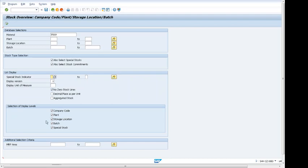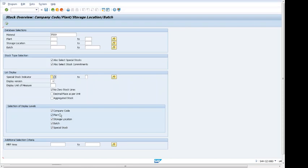If a company code is marked, it means that stock will display at the company code level and it will display company code, plant, storage location, batch if they are activated. We can also see MRP area. We can search stock by MRP area.